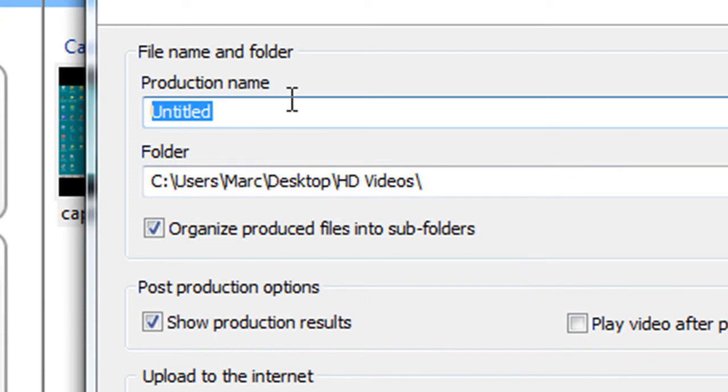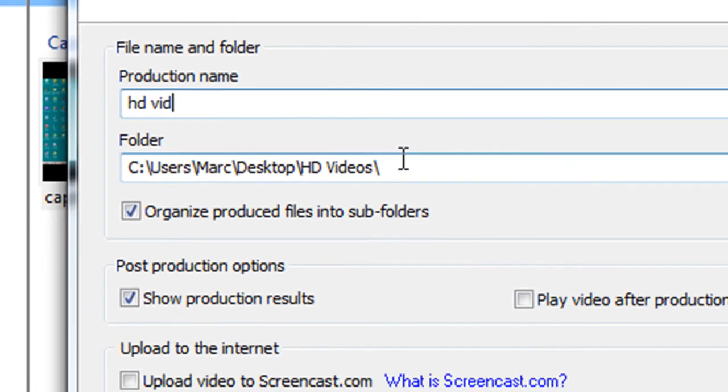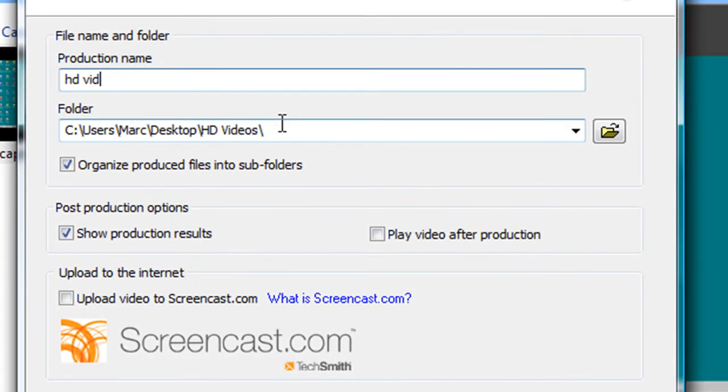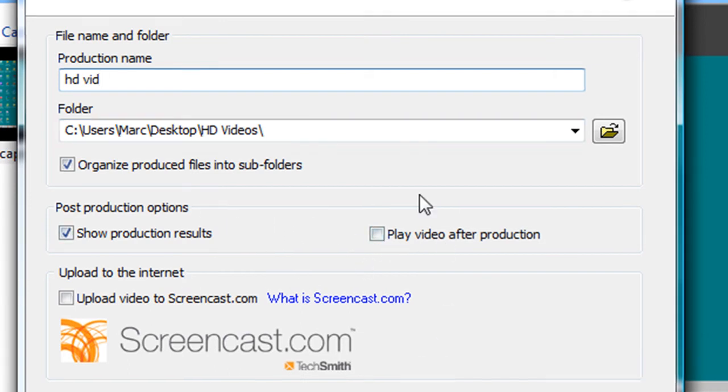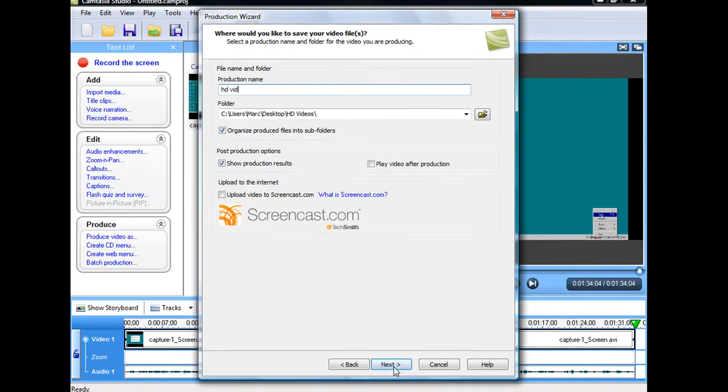Up here you're gonna want to name it whatever you want. And then down here you're gonna want to put it wherever you want it. Like usually I have it on my desktop, but make sure you check what you want to check. I don't like the video playing after it's done, so I just uncheck that, but you might have it.